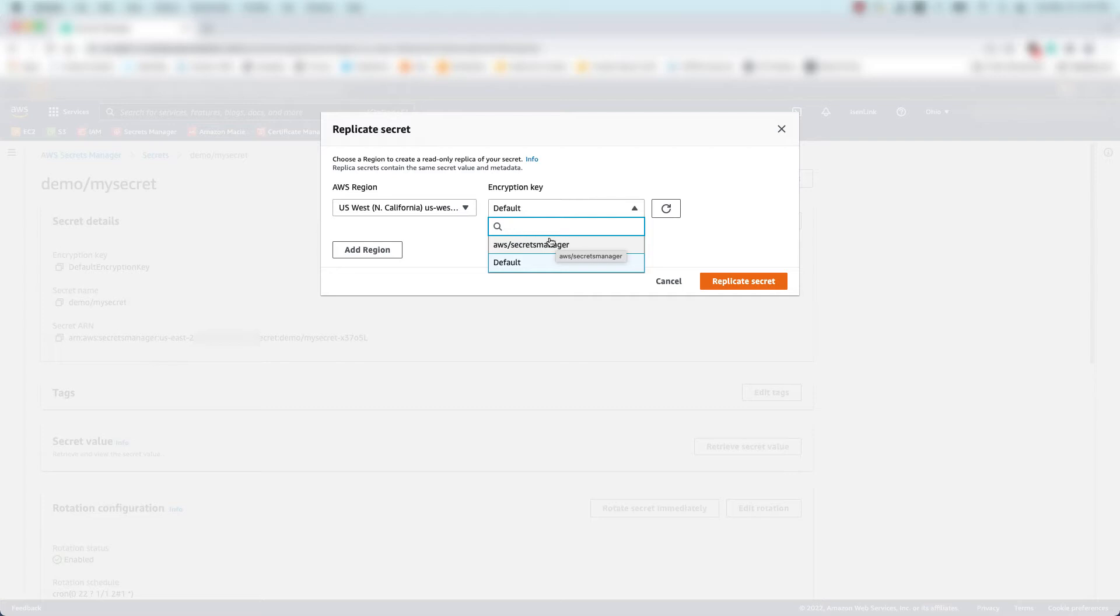or a customer-managed KMS key if one exists in the other region. In this case, I'll select the default AWS Managed key.